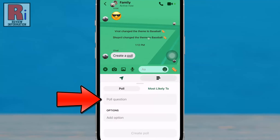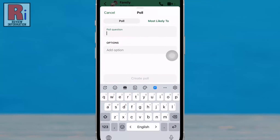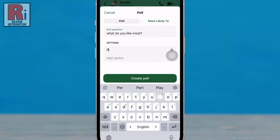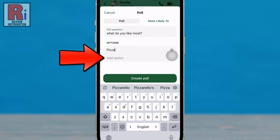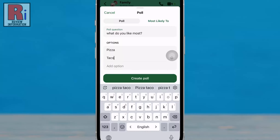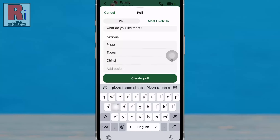Type your poll question. Now add an option in the next box. When you begin to type the first option, you will see an add option field below to add more options to your poll. Add as many options as you like.